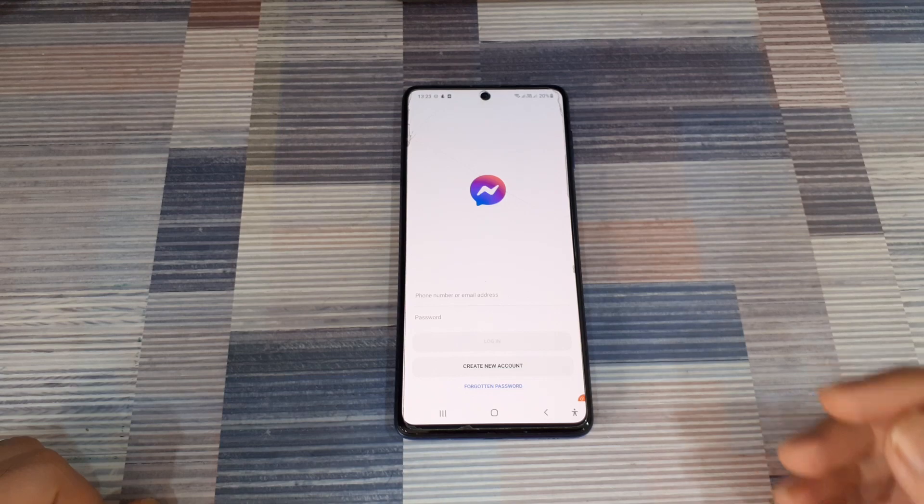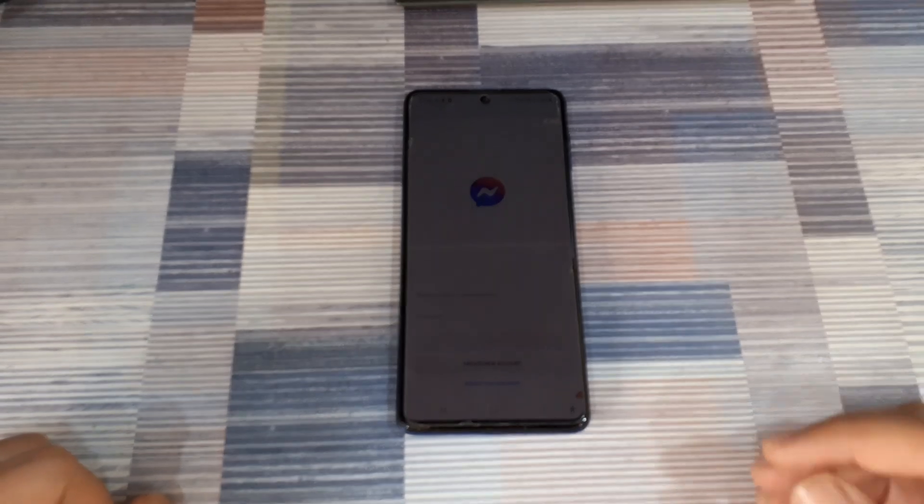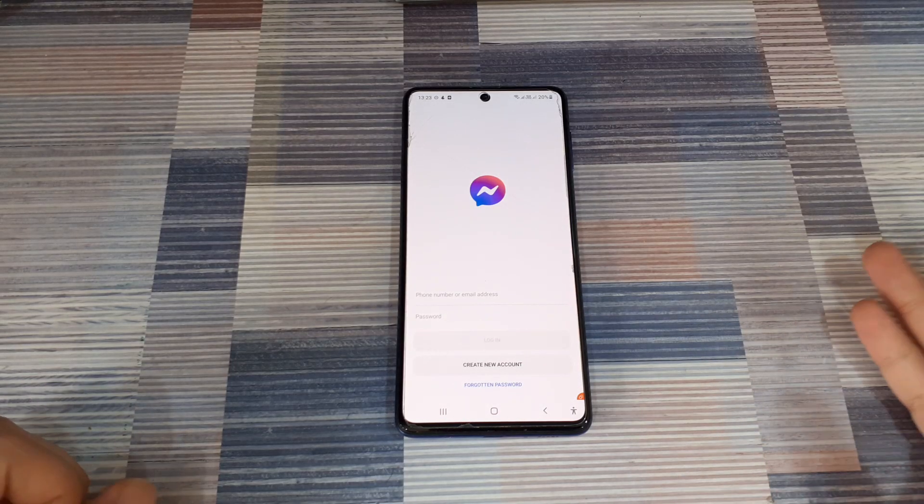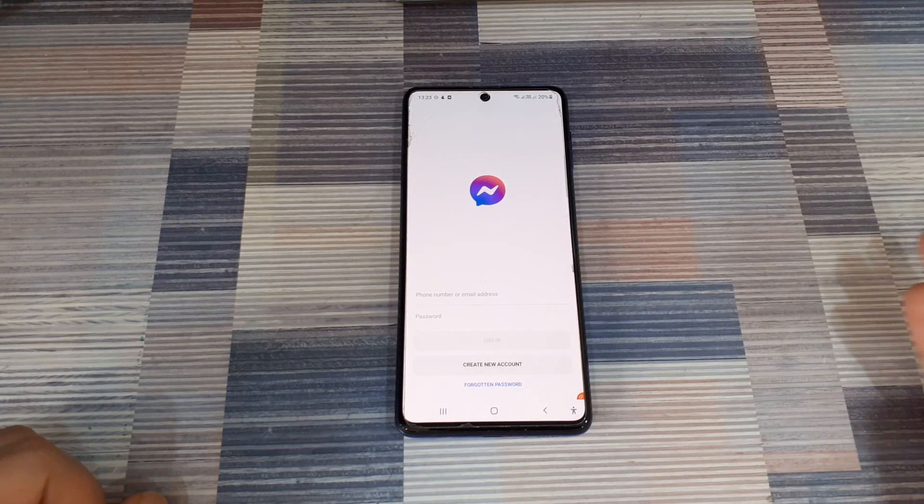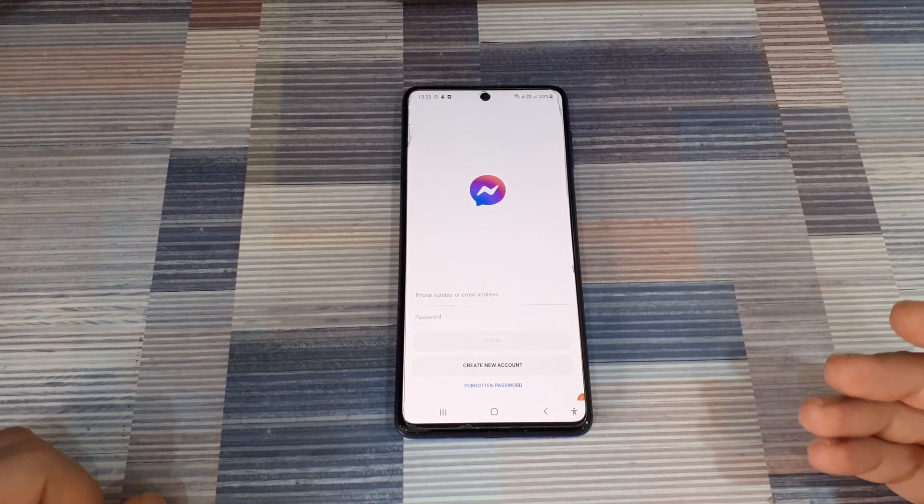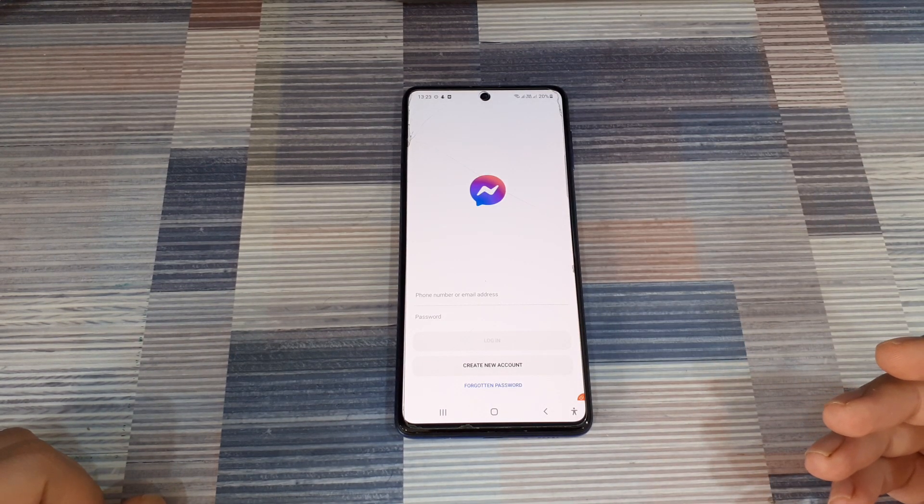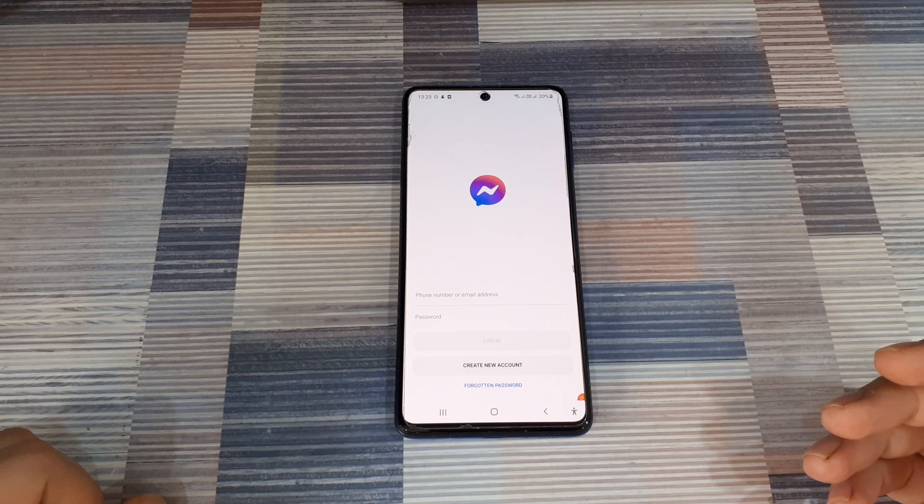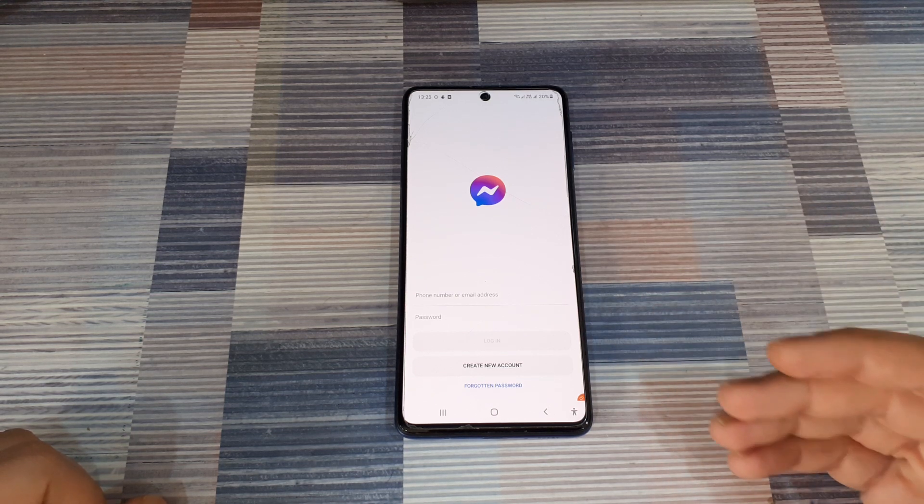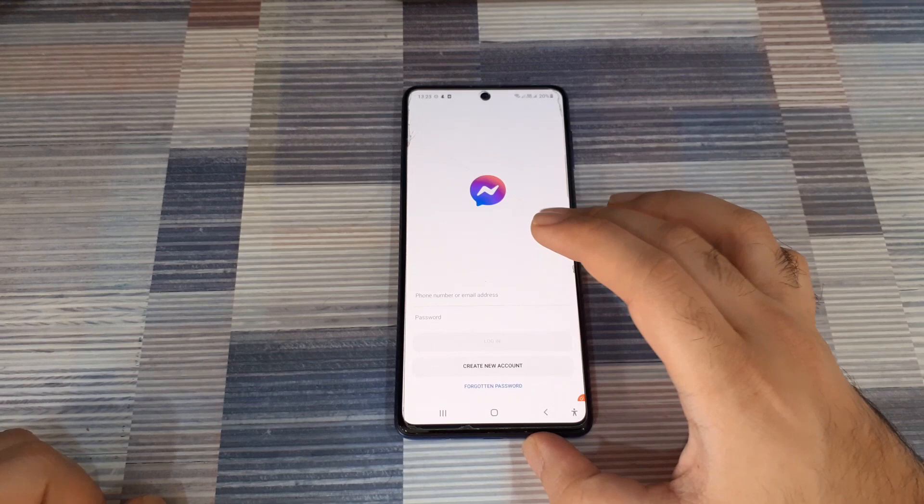You often feel the need to have two different WhatsApp accounts running on the same phone. Even if you don't have a dual SIM phone, you can still enable it by just getting the verification code from the phone that has the account that you want to set up on your current phone.